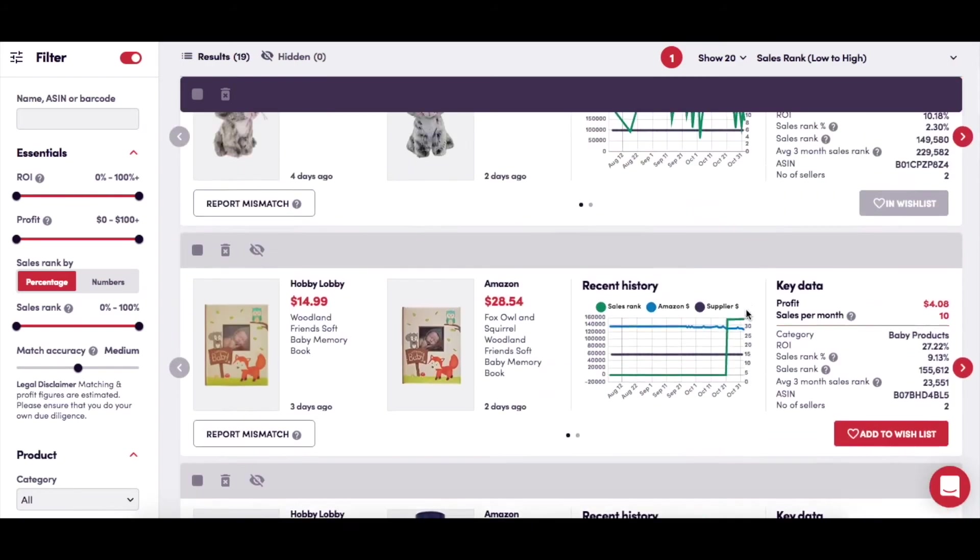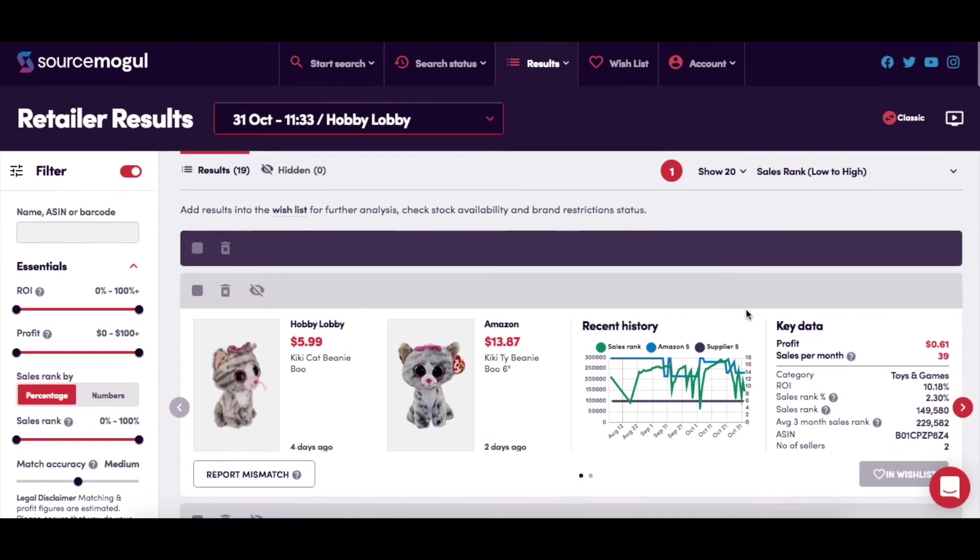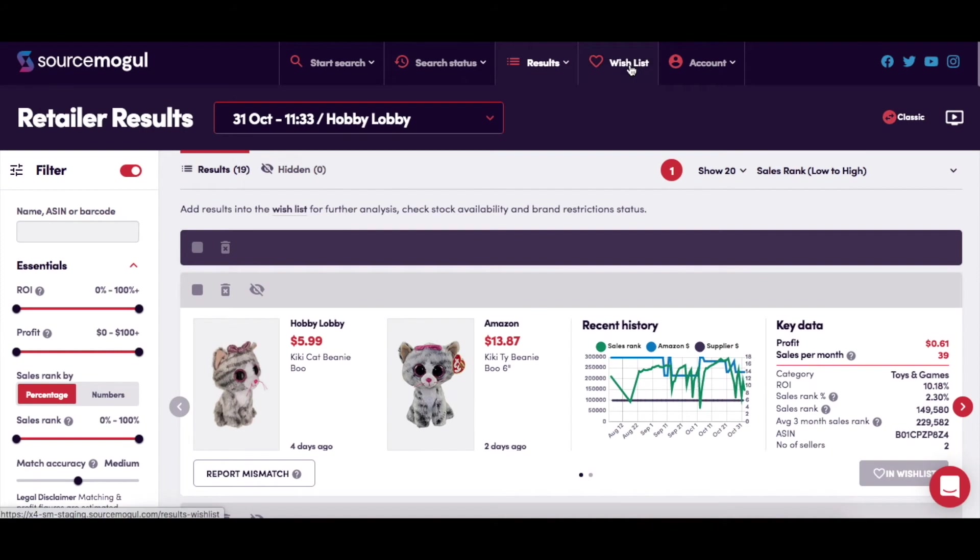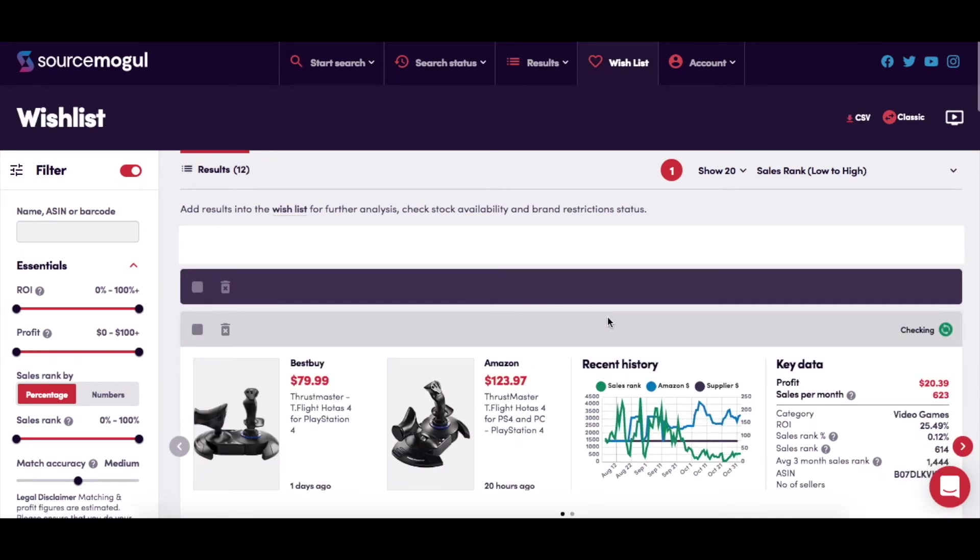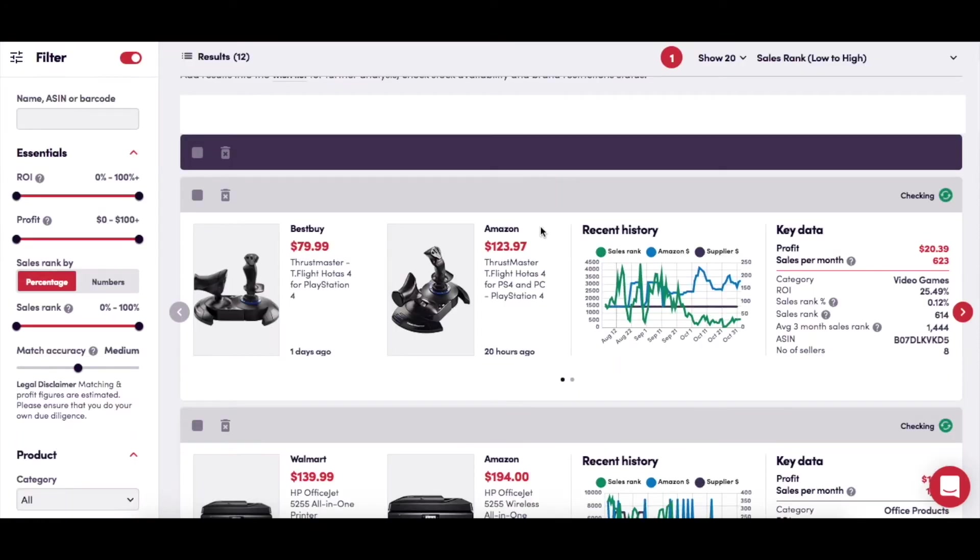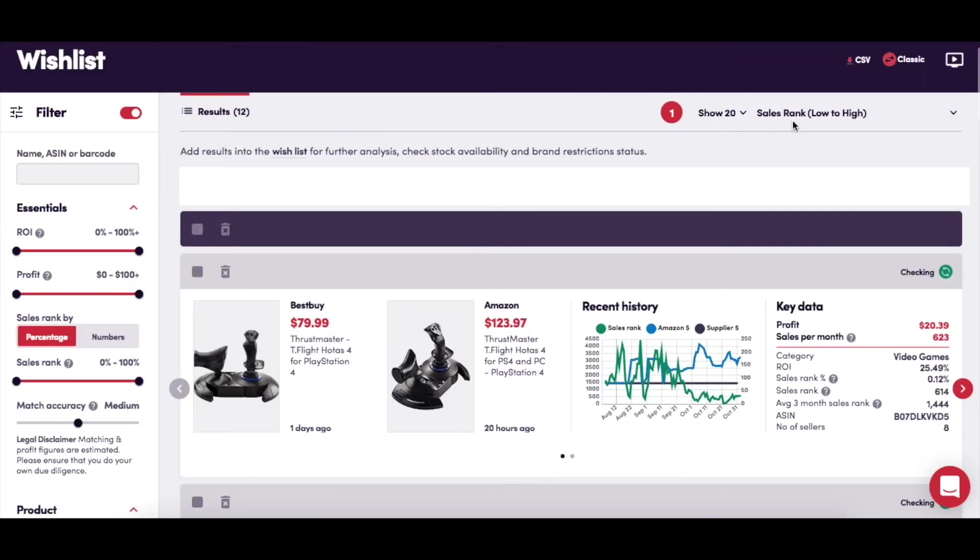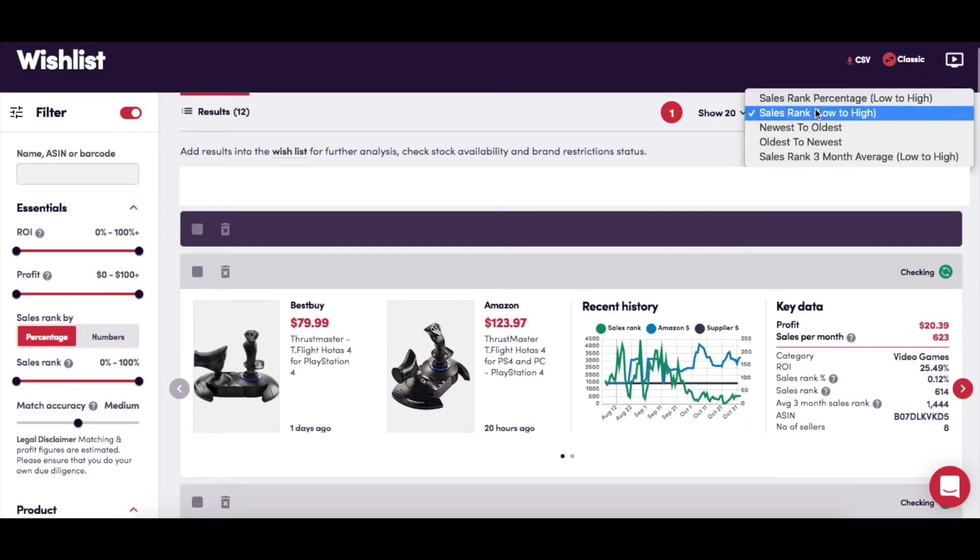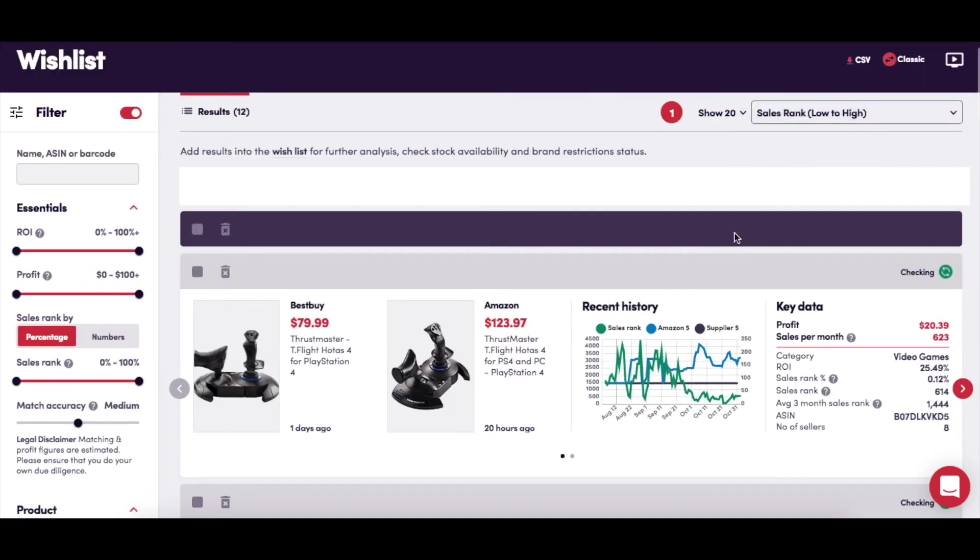Now to your wishlist. SourceMogul will run an automatic stock check on everything you add to your wishlist, and you can see if it's in stock at the retailer. On this page, as with the results page, you're able to adjust the filter settings to suit your needs and choose how the products are displayed.